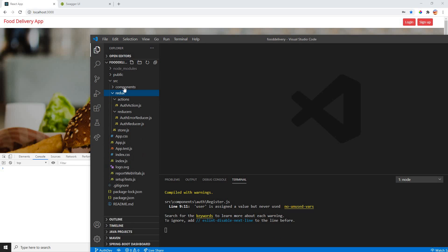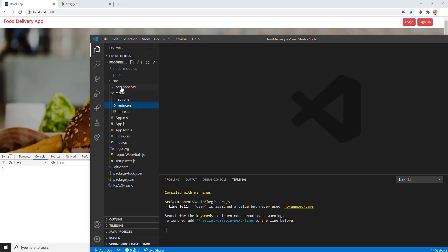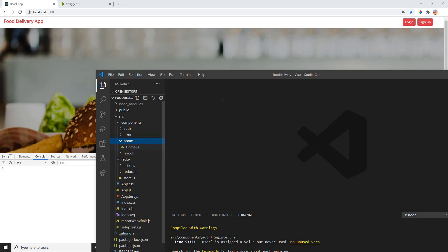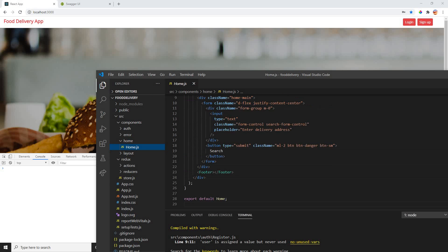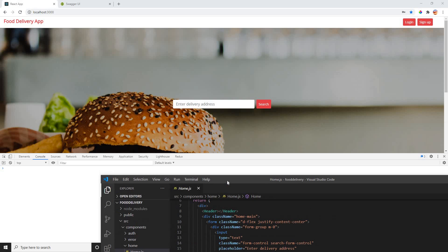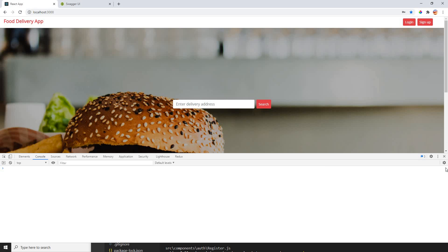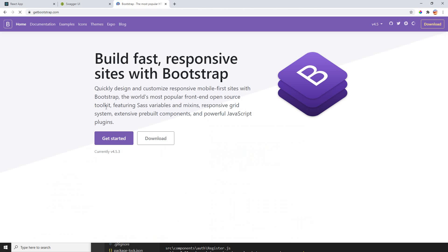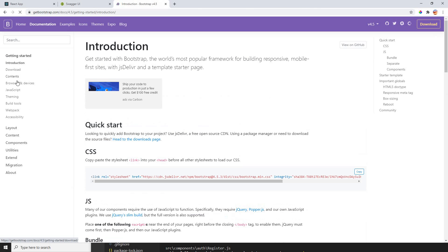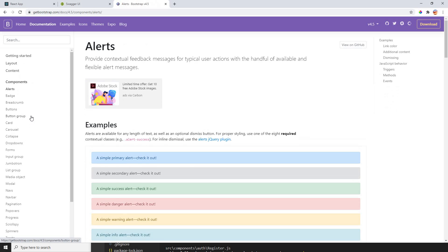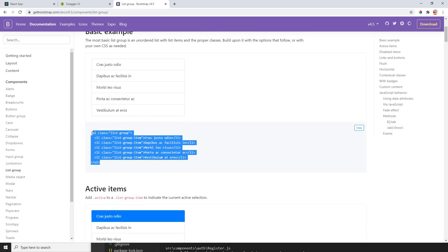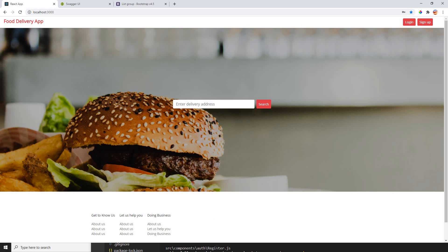Let's build the search functionality. I'll go directly to my Home component - that's my Home component here. The Home component has a search. What we're gonna do is make a list here first, and I'm using Bootstrap. I'll go to Bootstrap, go to components, find the List Group, copy it and put it at the bottom here.